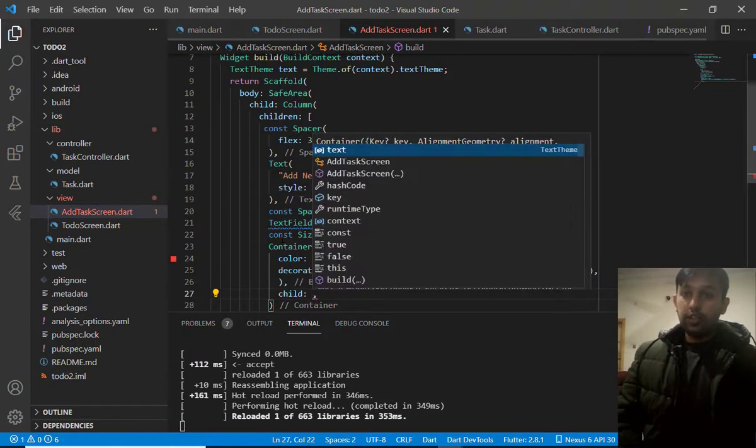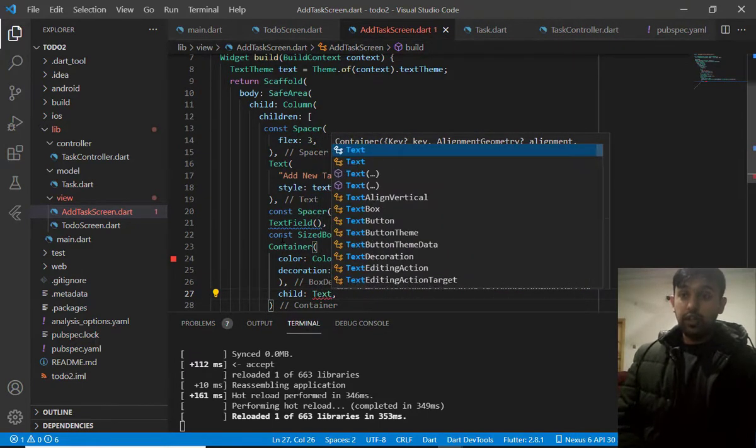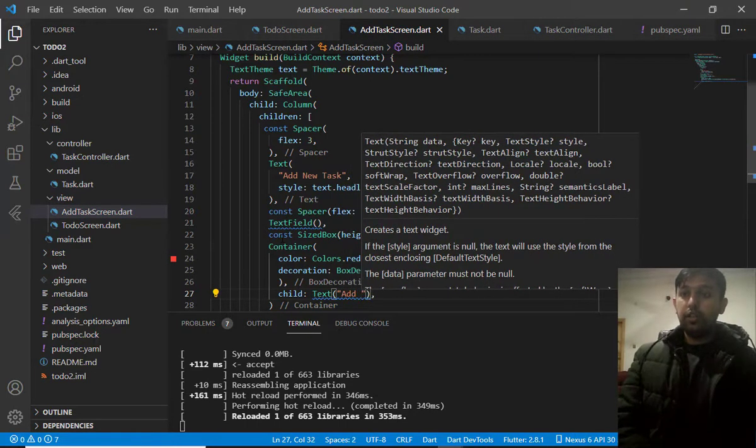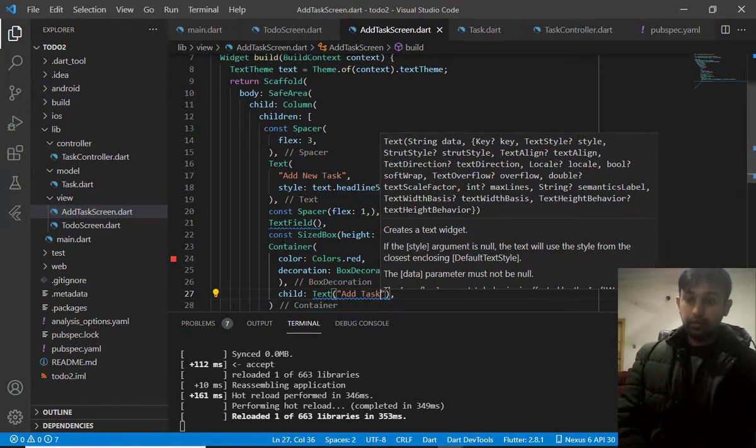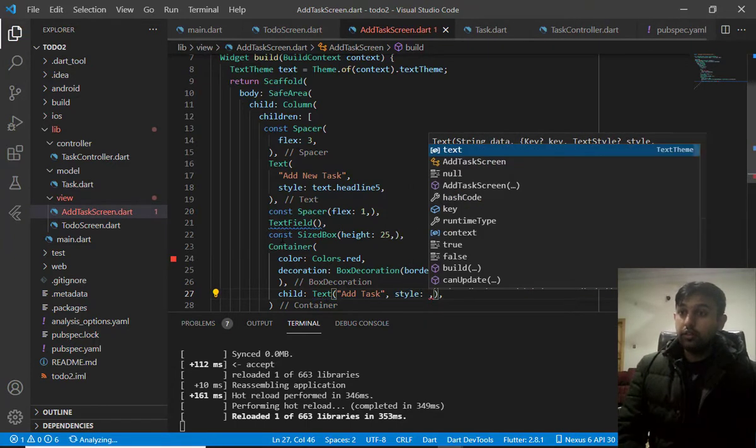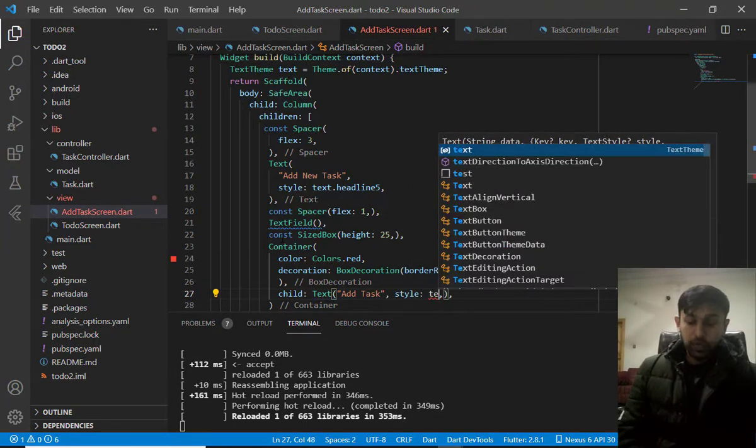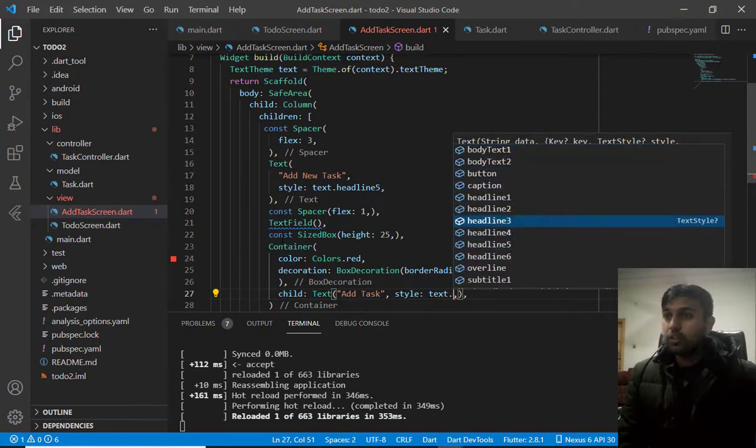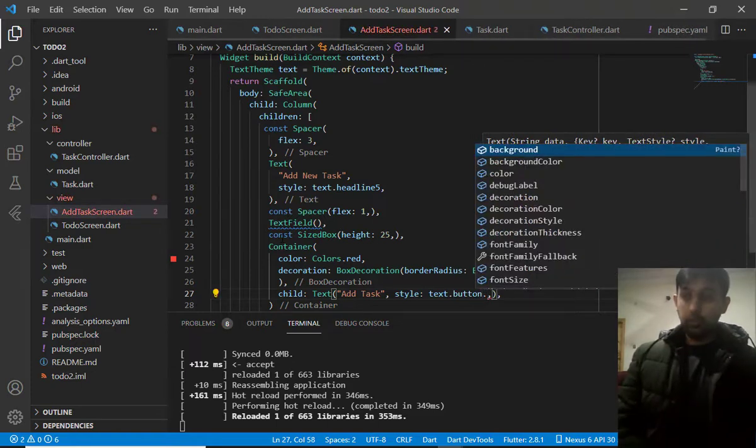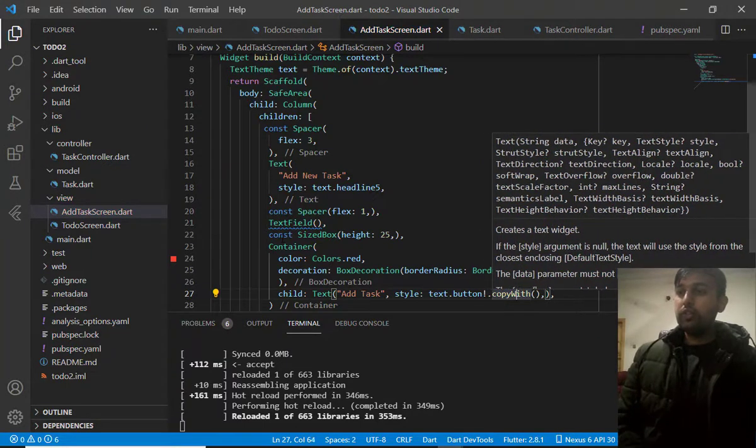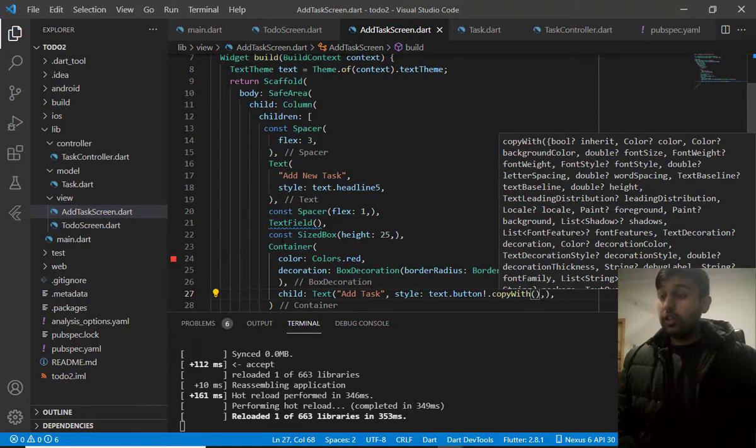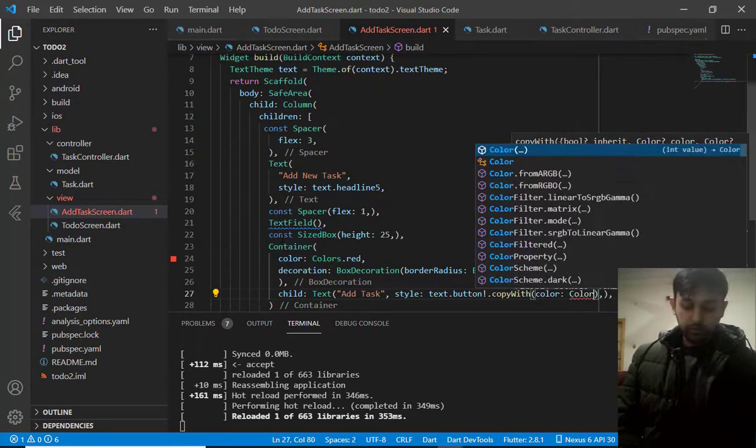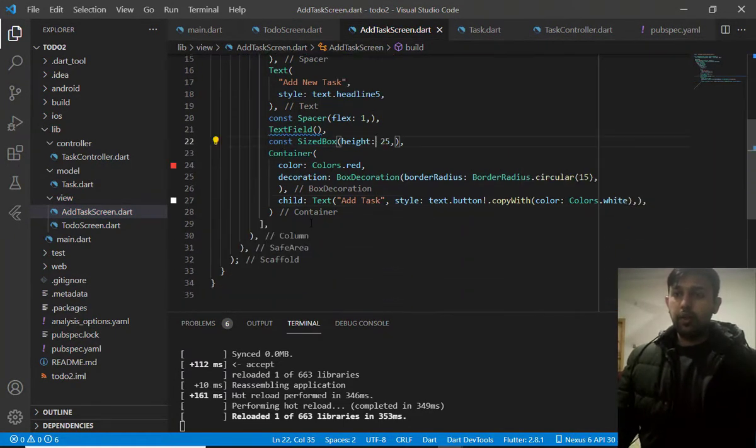Then, in the child, we will add text. And add here we will write add task. And we will do the styling of the text with the help of text variable dot header line. It should be following the button theme. And I will use now copy with. So, with copy with, I can change its attributes like font, family and color. Color should be white here. And, it is done.